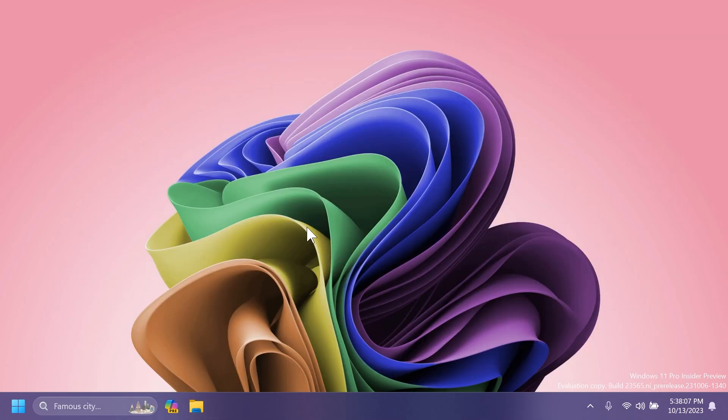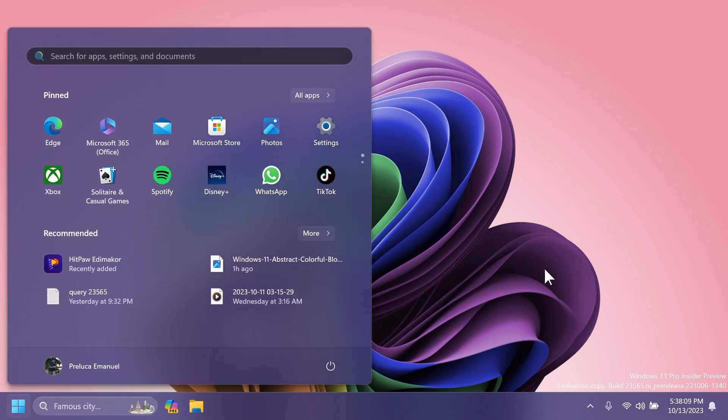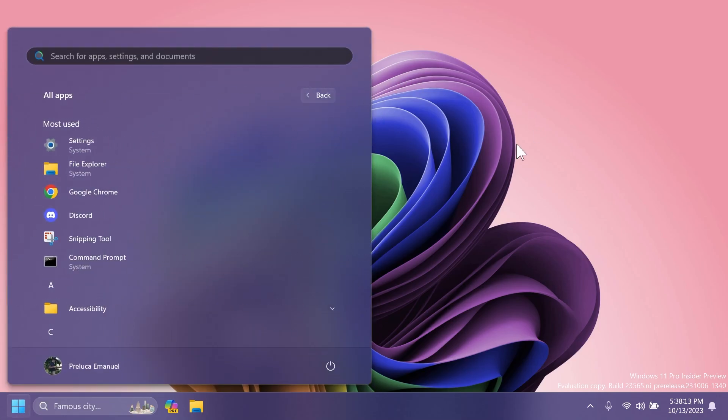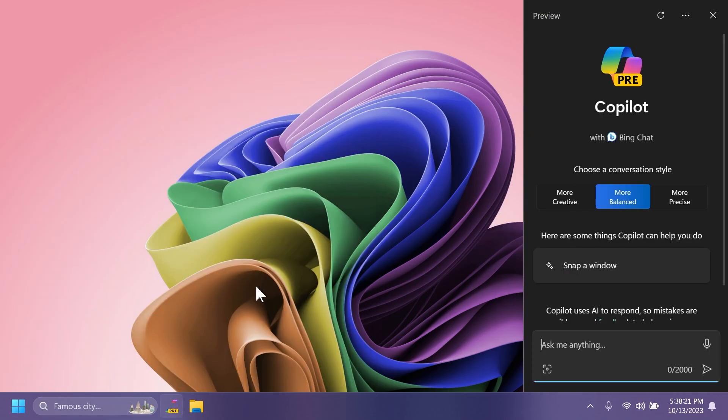We also have a few known issues in this build. For example, in the start menu, some apps under all apps on the start menu, such as PWA apps installed via Microsoft Edge may incorrectly be labeled as a system component.